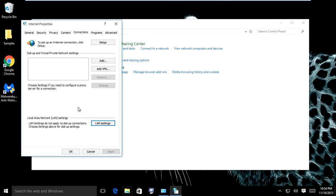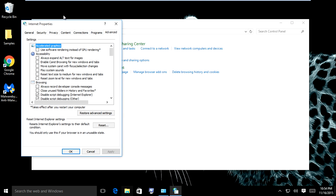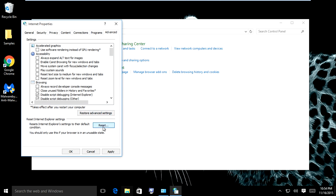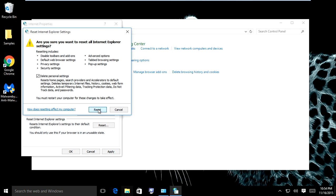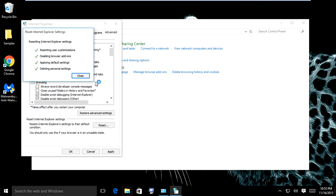Uncheck use a proxy server, uncheck automatic configuration script. The only thing you want to have checked in here is automatically detect settings. Click OK, then click Apply. Then click Advanced, click restore advanced settings, then click reset and delete personal settings because some of this could have been tampered with by malware. Click reset.